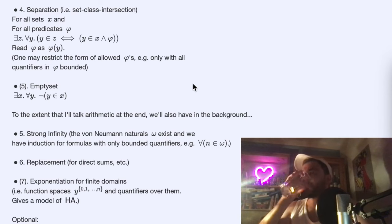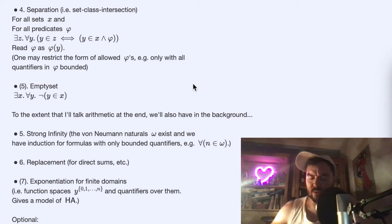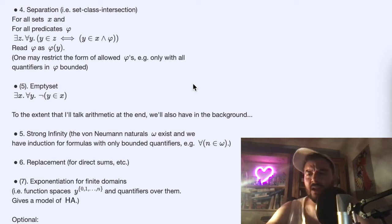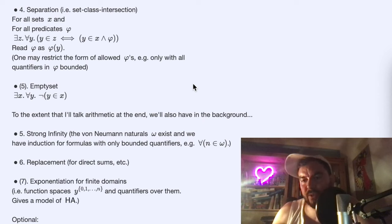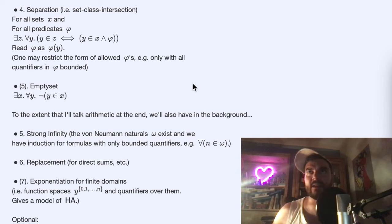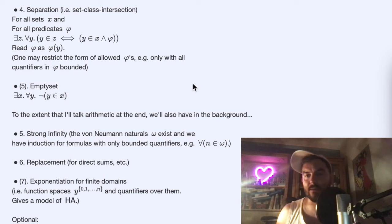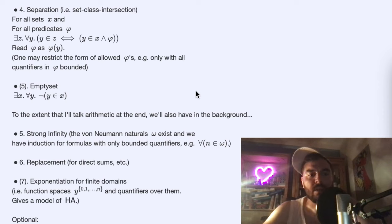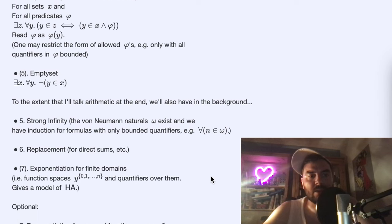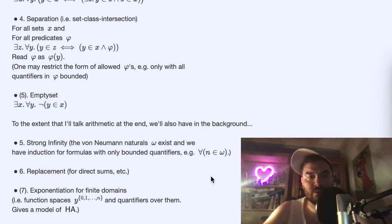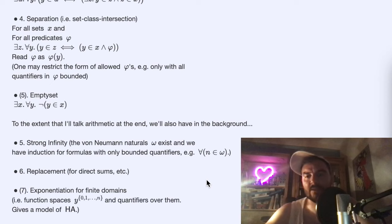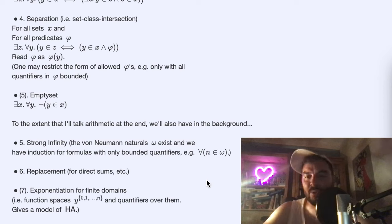The empty set axiom basically gives us zero — we model zero as the empty set. We also have strong infinity, which says not just that the empty set exists but that a much bigger set exists, namely the von Neumann ordinals. We will not need all numbers; we just need two. But this says all numbers exist and some form of induction exists, as well as replacement and exponentiation for finite domains.